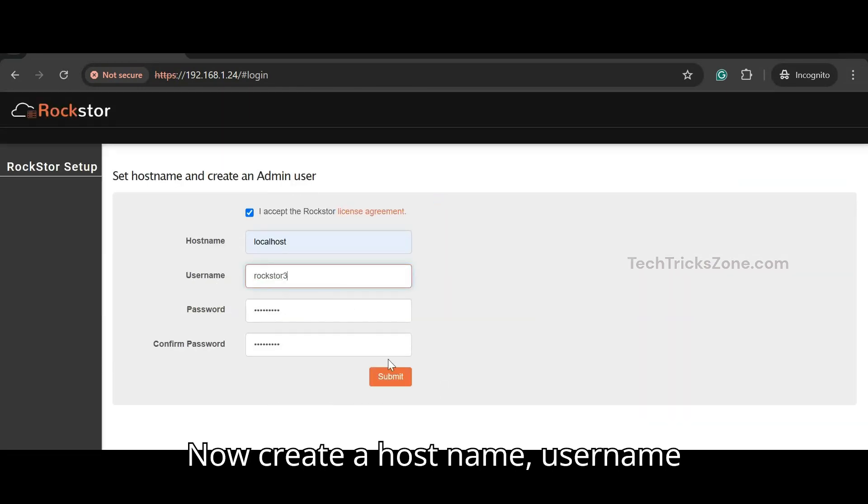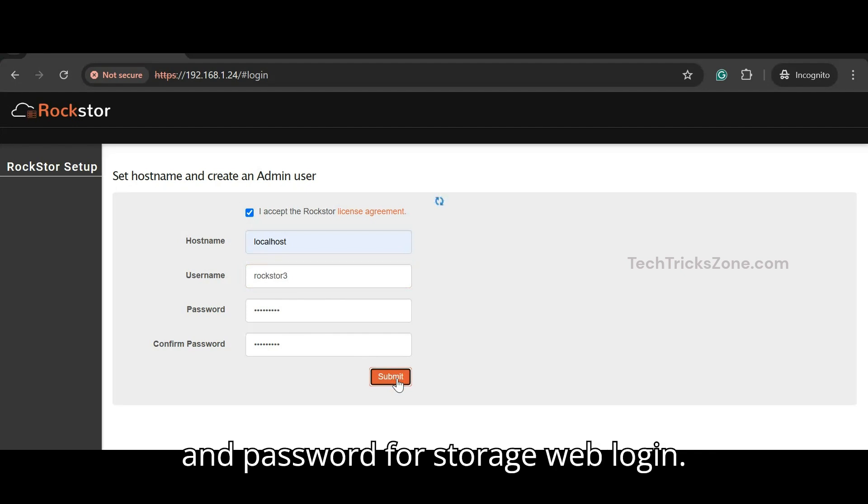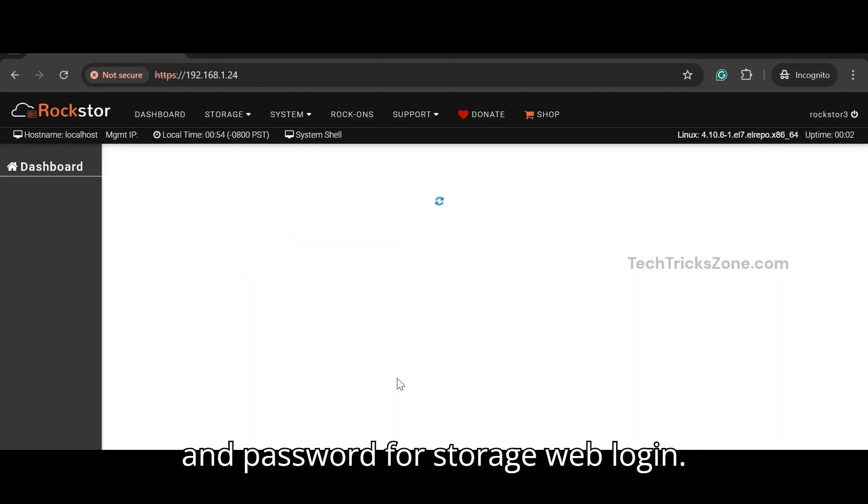Now create a hostname, username, and password for the storage web login.